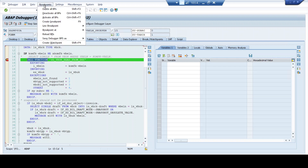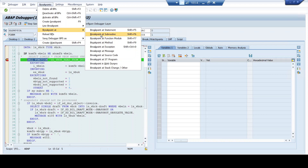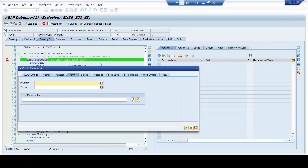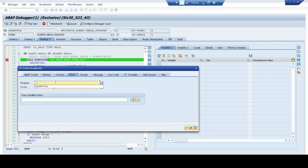Let's move to the fourth option: Breakpoint at Subroutine. A subroutine is a code block. If you're sure about a subroutine where you've written specific code and want to know whether it's being called, or want to understand what happens in that subroutine during execution, all you have to do is enter the subroutine name. What's very important is you have to mention the program in which the subroutine is being called. You can see the include program at the top of that subroutine — mention that program name.